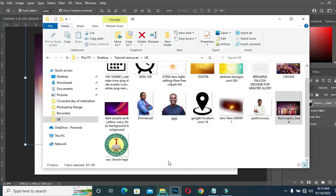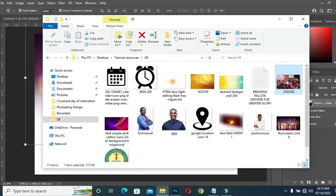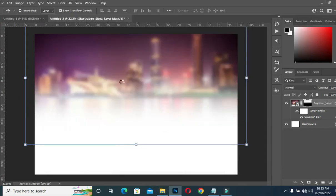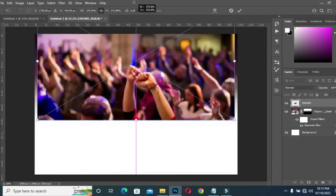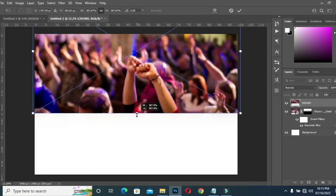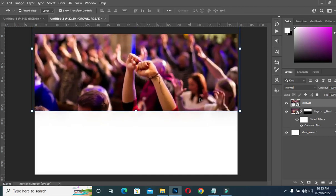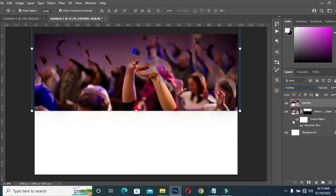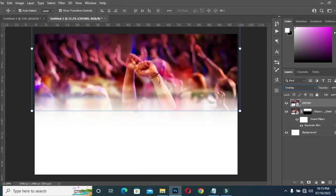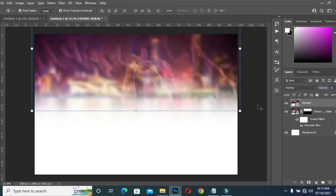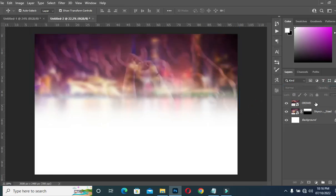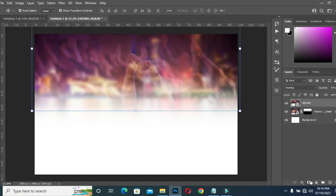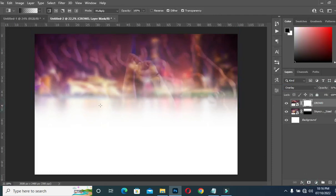Now I'm going to bring in this worship image, then scale it out and position it in this area. I'm going to change the blending mode to Overlay, then I will reduce the opacity to 31. Apply your layer mask, go to your gradient tool, and blend here.